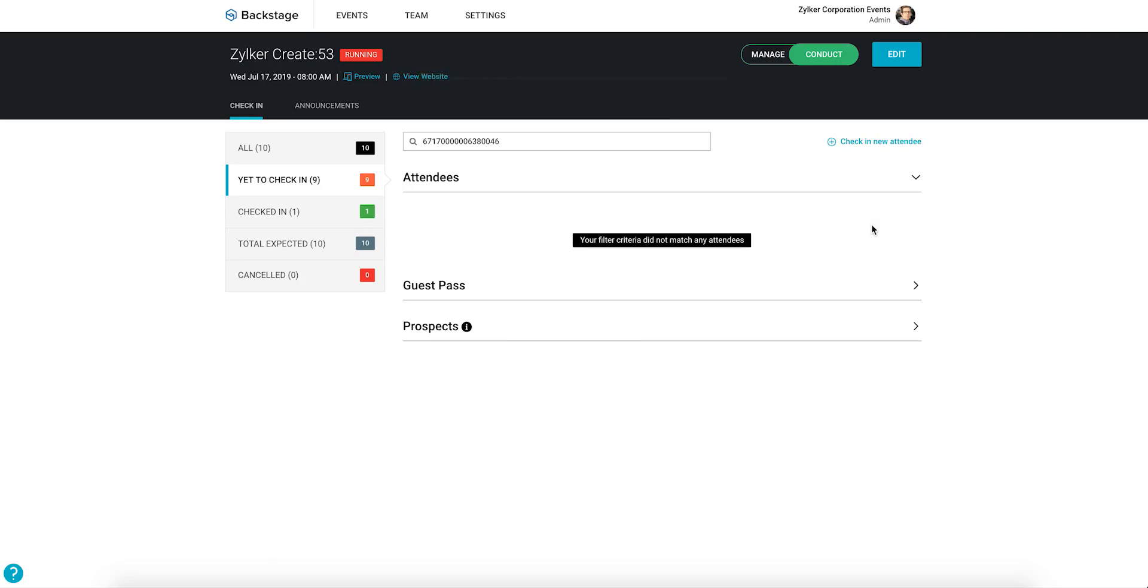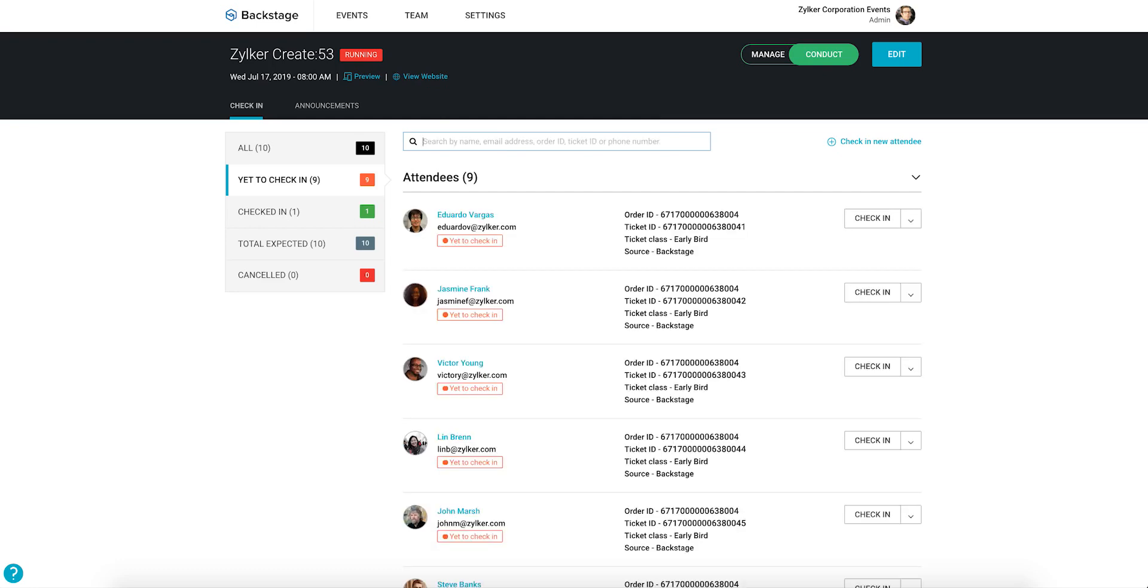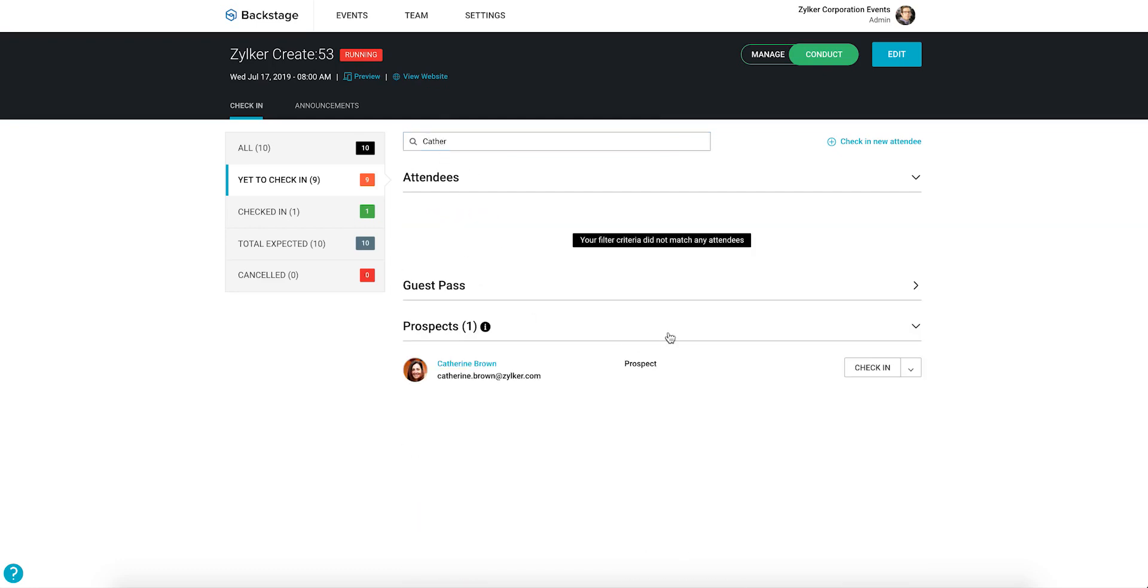Now sometimes you'll want to check in prospects. These are people who have registered on the event's microsite but haven't bought a ticket yet. In this case, since you can't look for their ticket ID, search by the prospect's name or email address and click check-in.